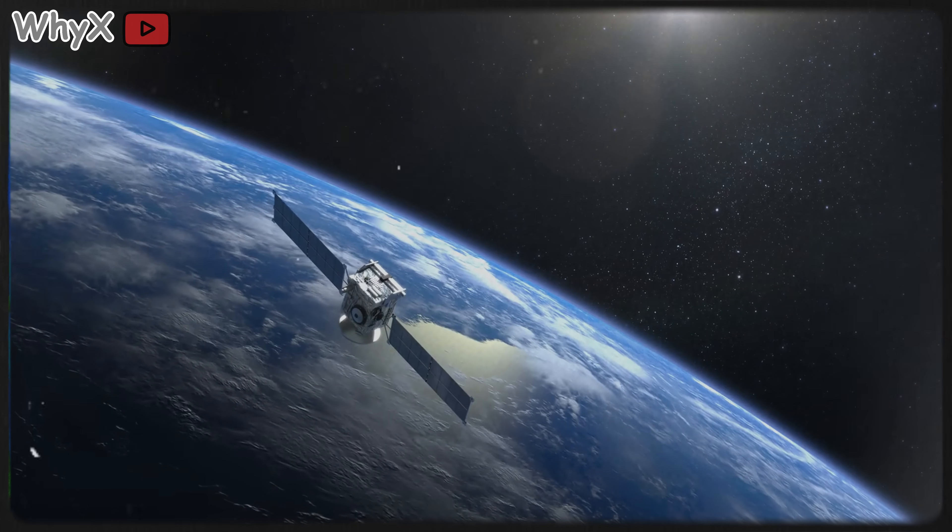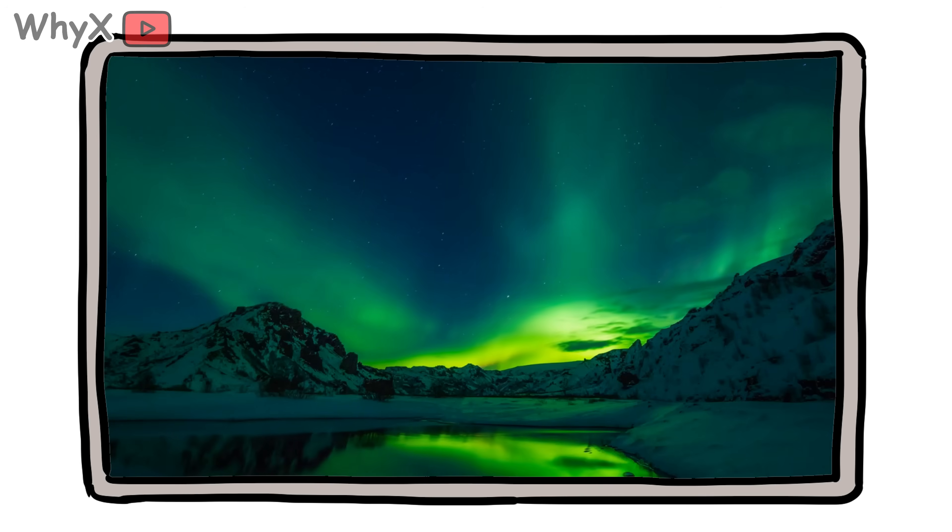It keeps us safe from space radiation, helps us navigate the planet, and even paints the sky with auroras, all for free, 24/7, without a single battery.